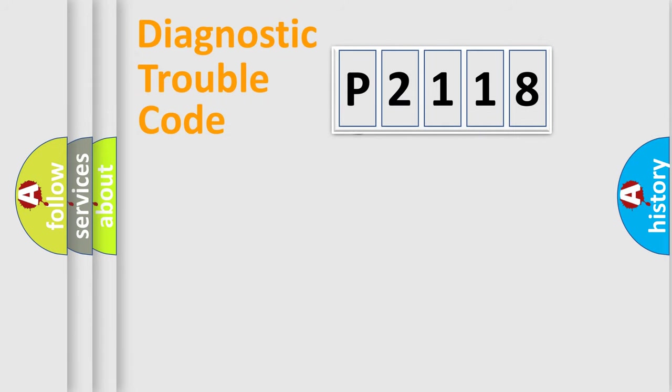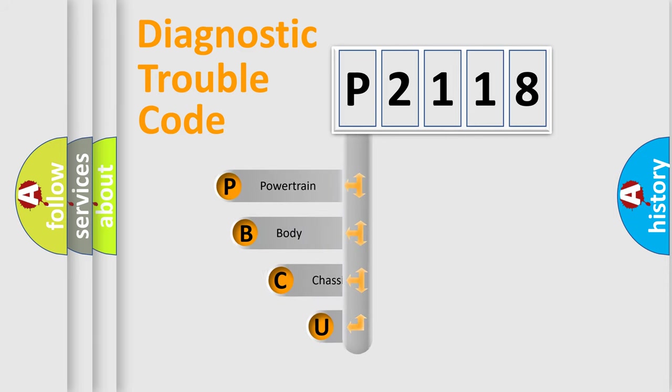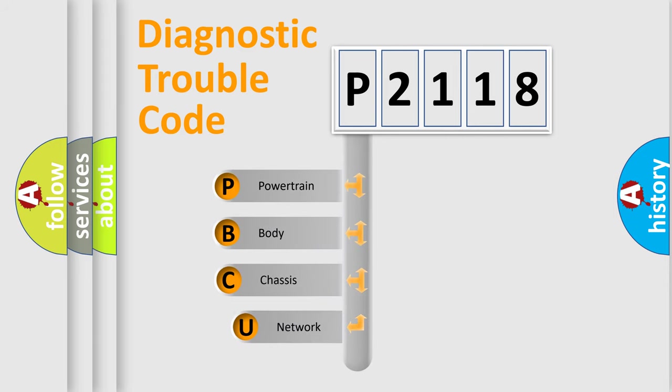First, let's look at the history of diagnostic fault code composition according to the OBD2 protocol, which is unified for all automakers since 2000.